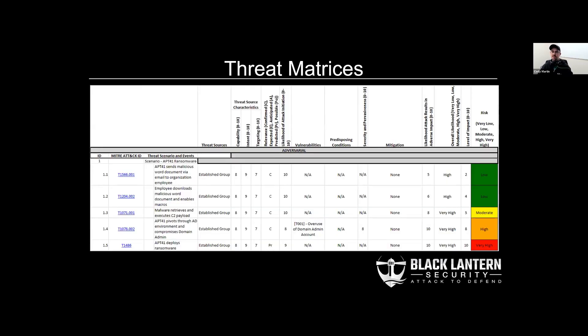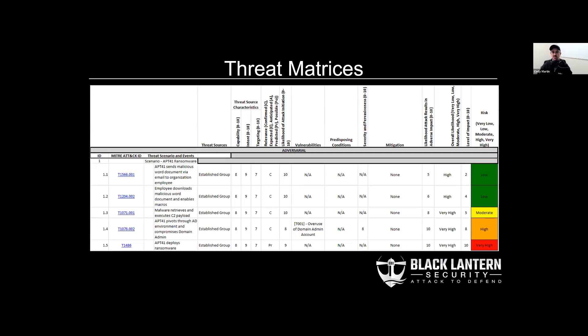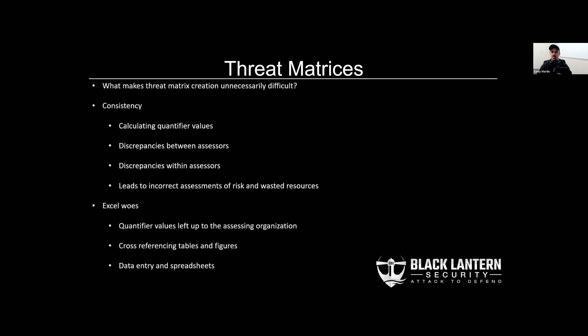So if you've not seen one, this is a threat matrix. We're covering what is being attacked in the threat scenario and events column. What it's vulnerable to and how it's defended in the vulnerabilities, predisposing conditions, and mitigations columns. Also, what the impact is felt from that event happening is in the impact column there at the end.